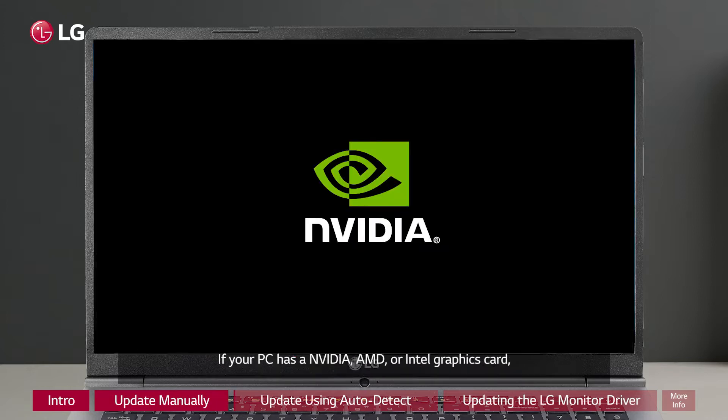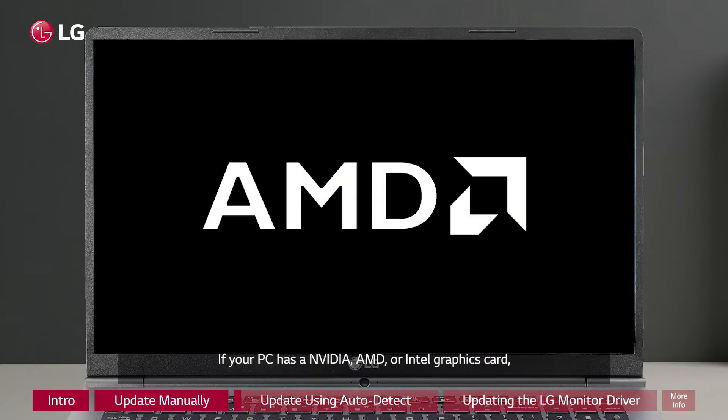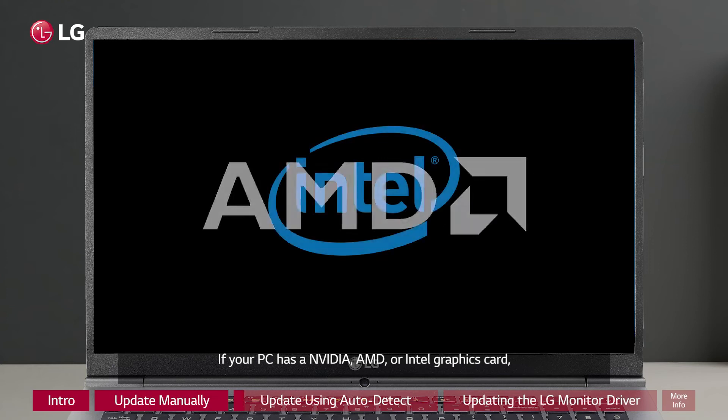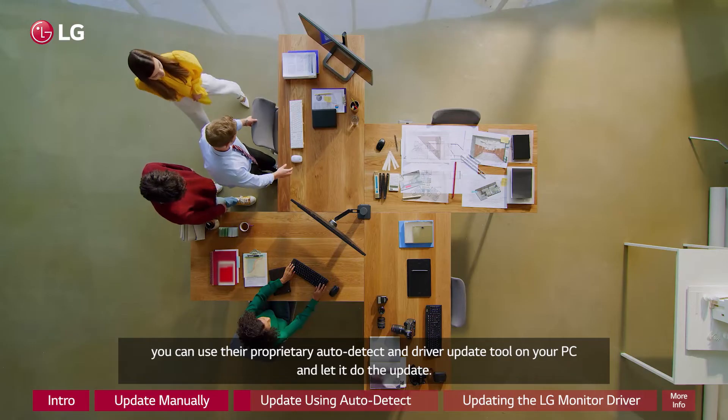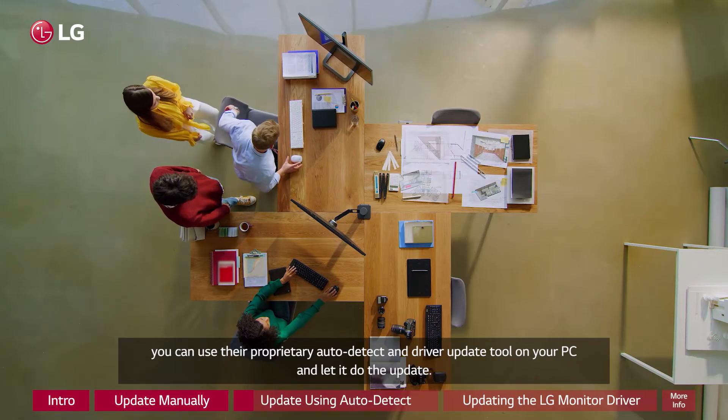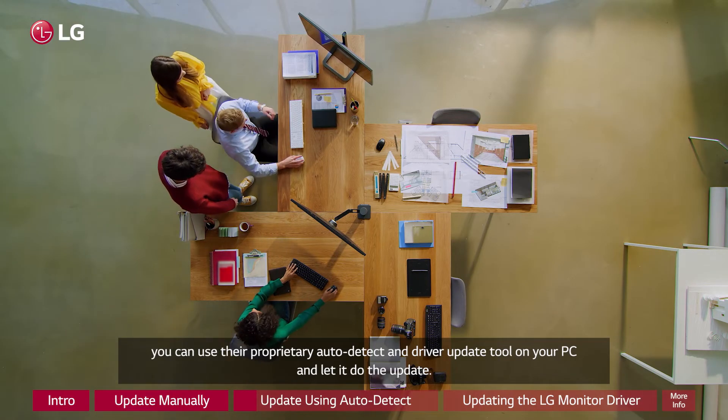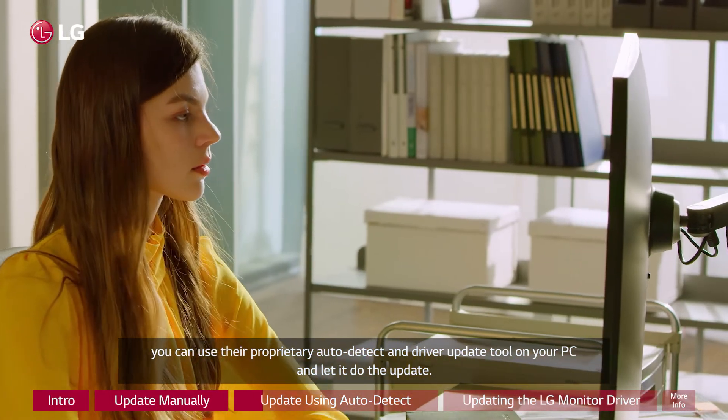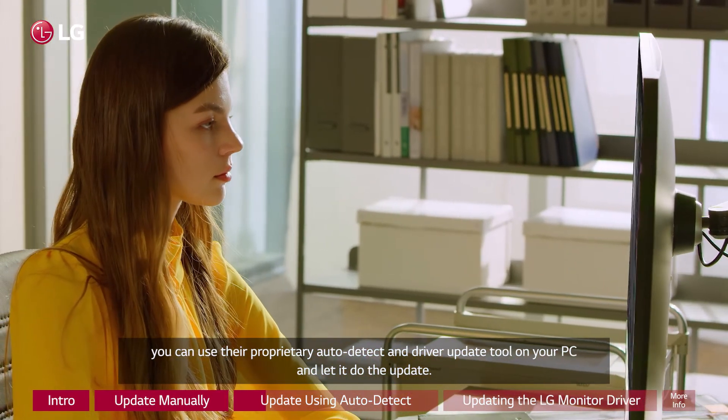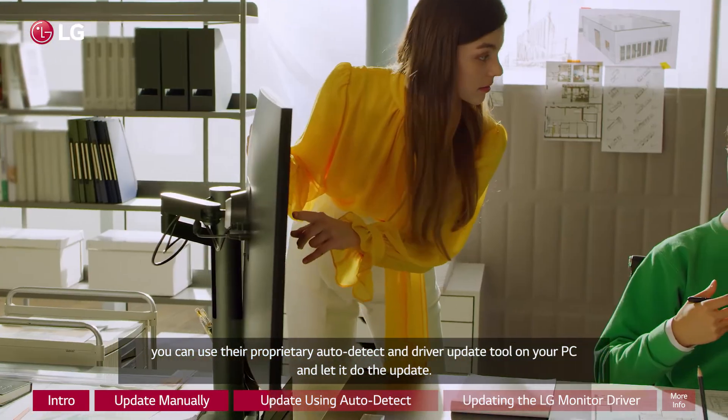If your PC has Nvidia, AMD, or Intel graphics card, you can use their proprietary auto detect and driver update tool on your PC and let it do the update.